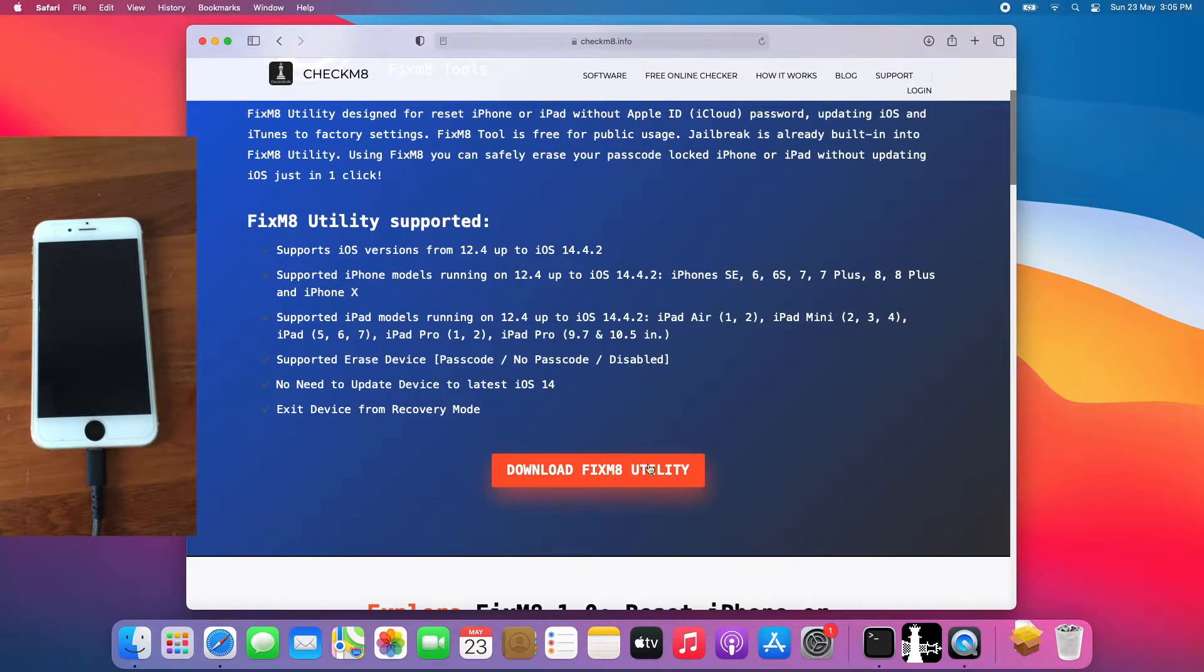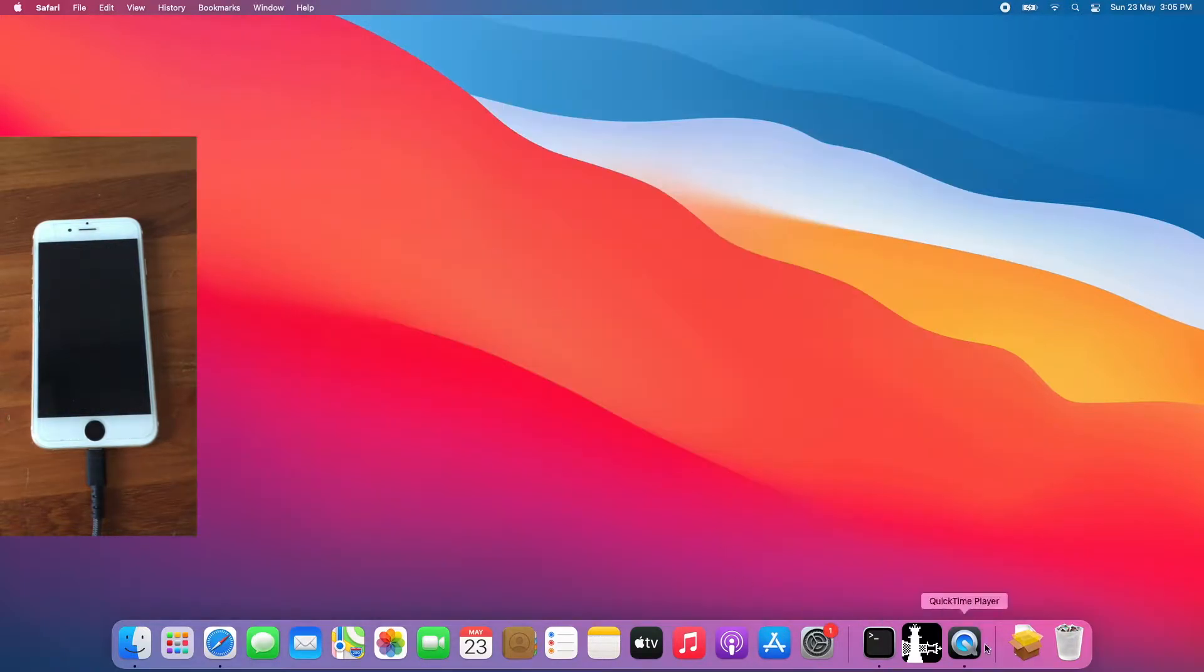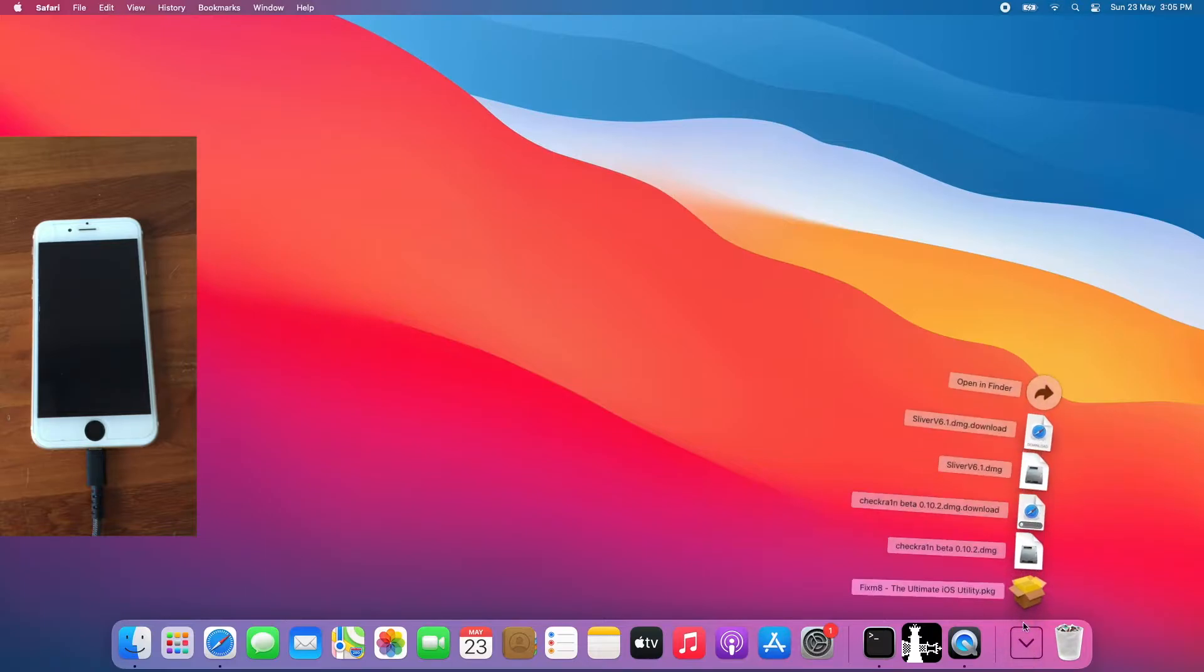Once you complete the download, close the browser, go to download, open Fixmate.pkg.